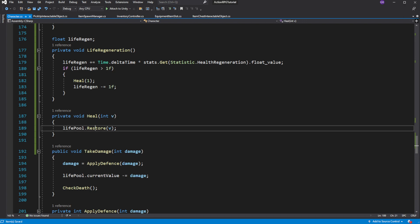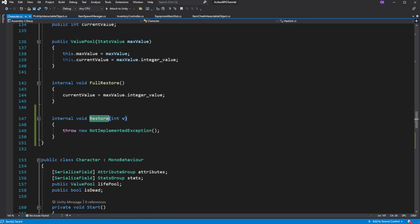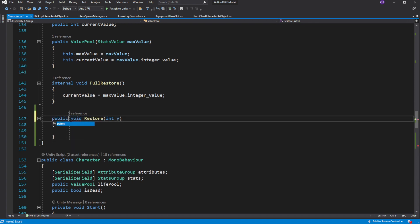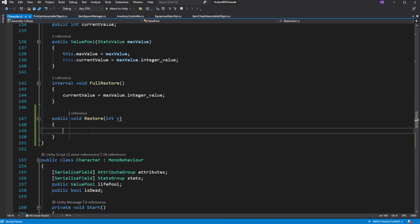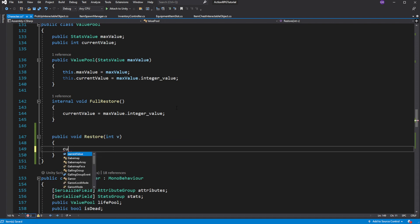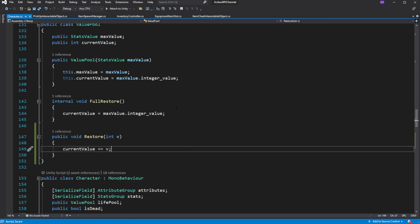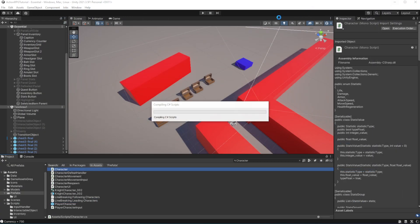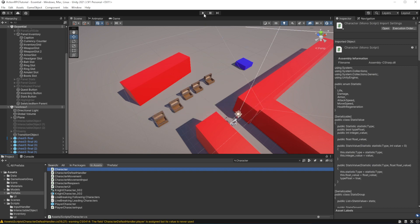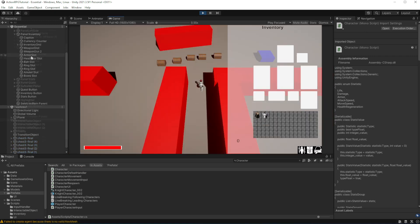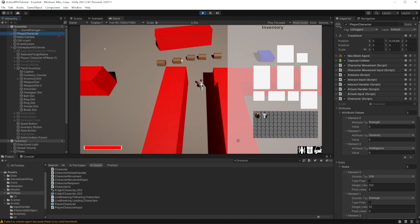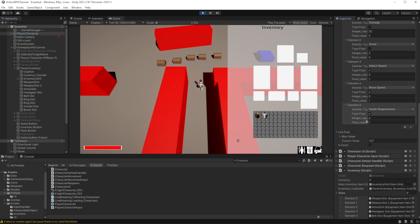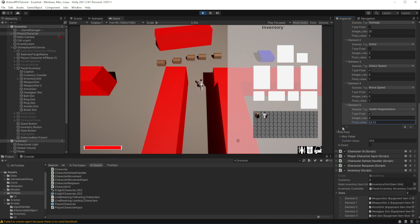Inside the restore method we will add the passed value into the current value. Let's test this. If I decrease my health, my health will slowly regenerate. And if I increase health regeneration, my health will regenerate even faster.